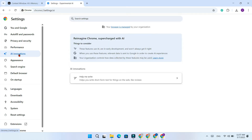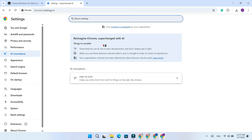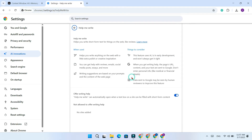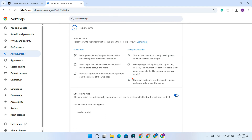Now, simply toggle off all the AI features listed here, if available. Disable them. I am going to disable this AI Innovations.